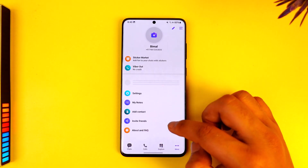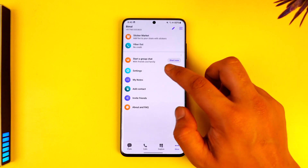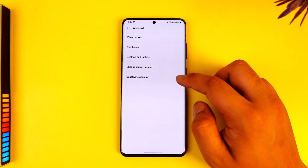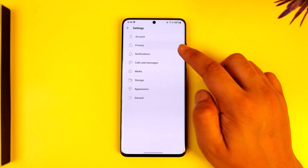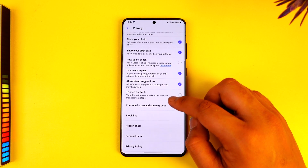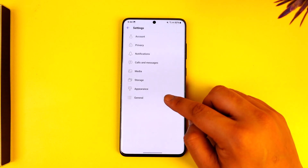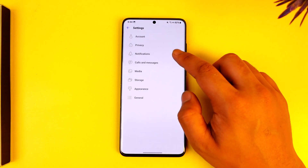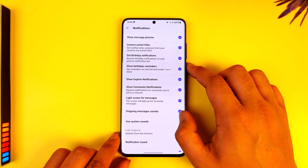When you go to the More tab, you'll find most of your settings. You can go to the Settings option to customize your account, take a backup, deactivate your account, or change your phone number. Under Privacy, you can share or hide your online status and control your block list, hidden chats, and so on.